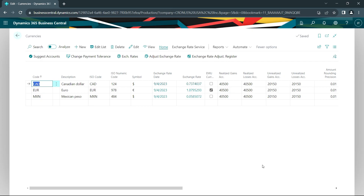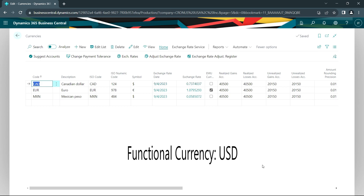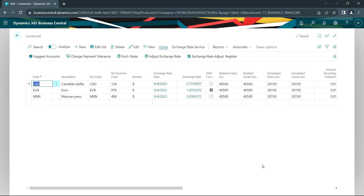These are the currencies that I've identified in my Business Central system that I'm going to be using during this demonstration — the Canadian dollar and the Mexican peso. You can see the current exchange rates as of September 4th. I posted two transactions on September 1st. Let's take a look at those.